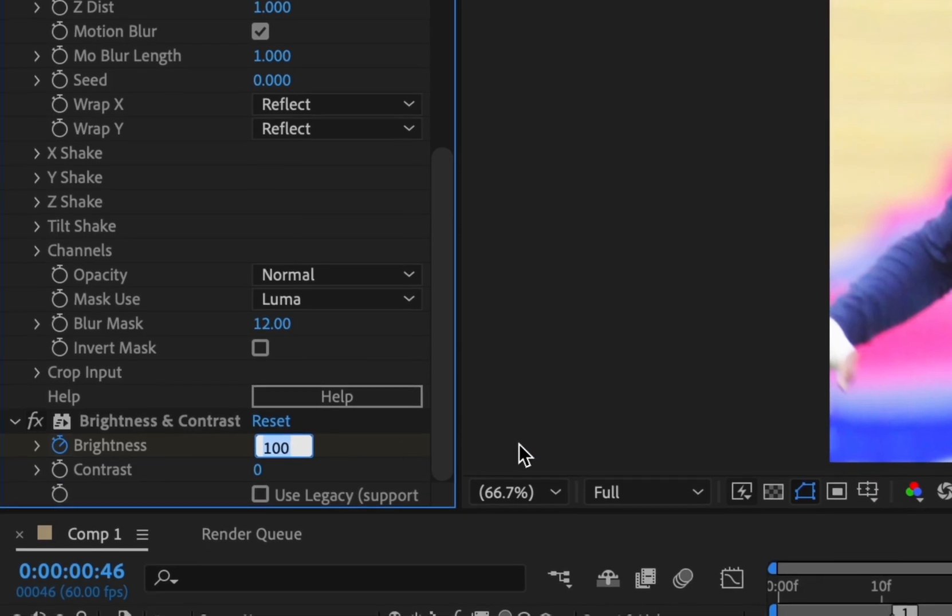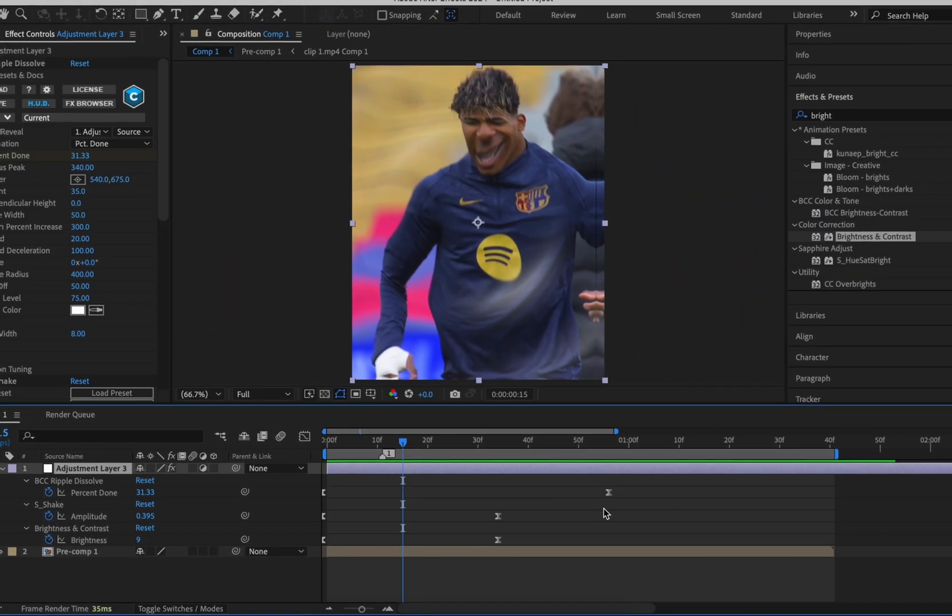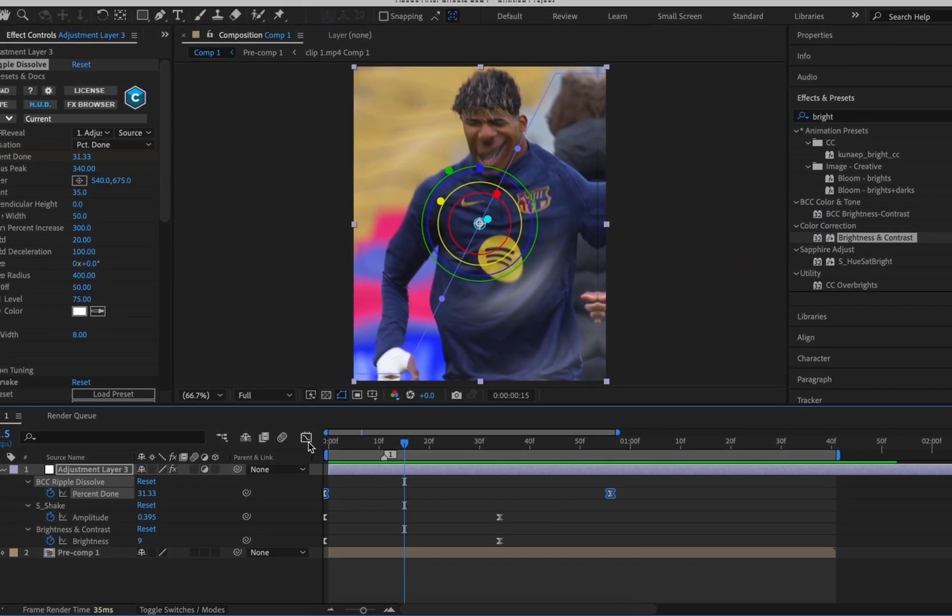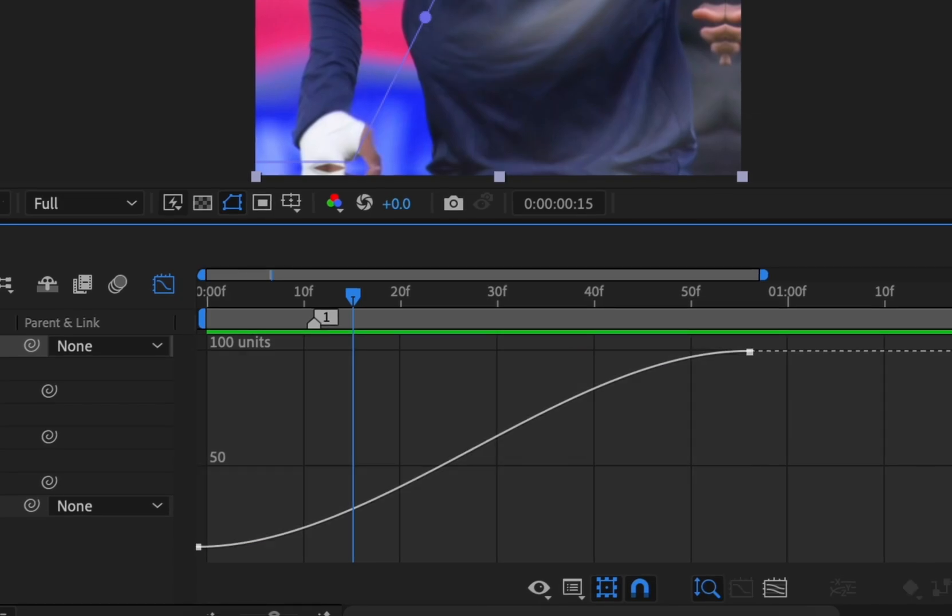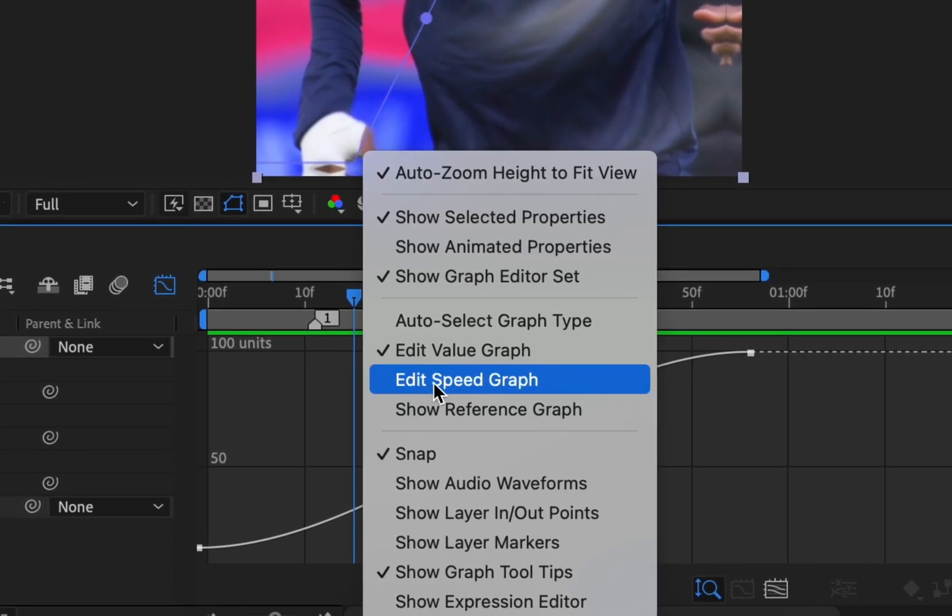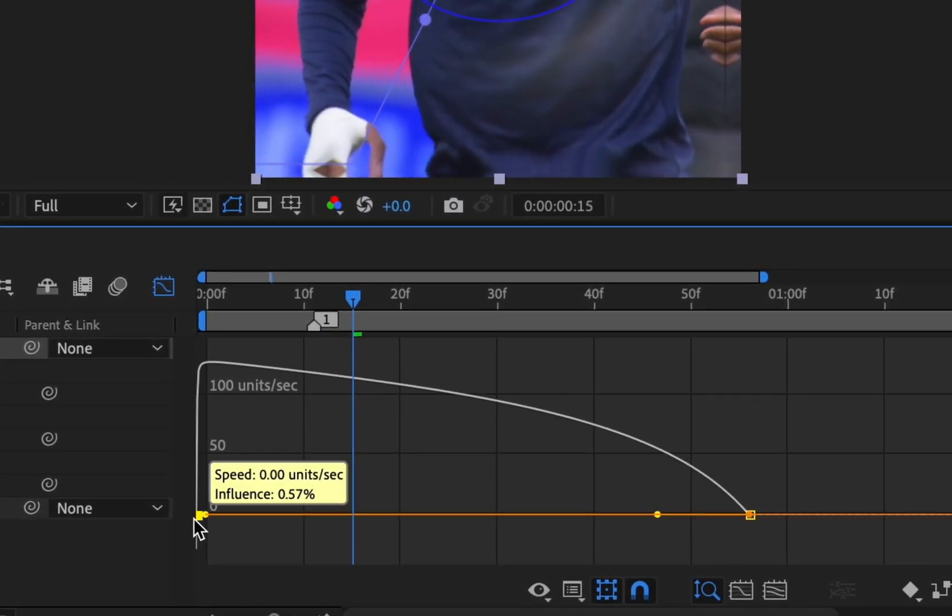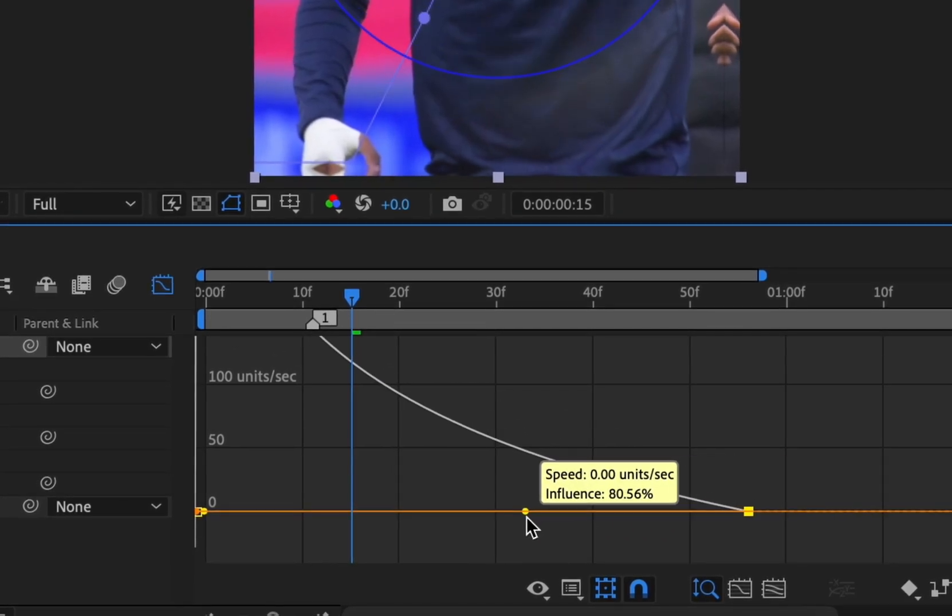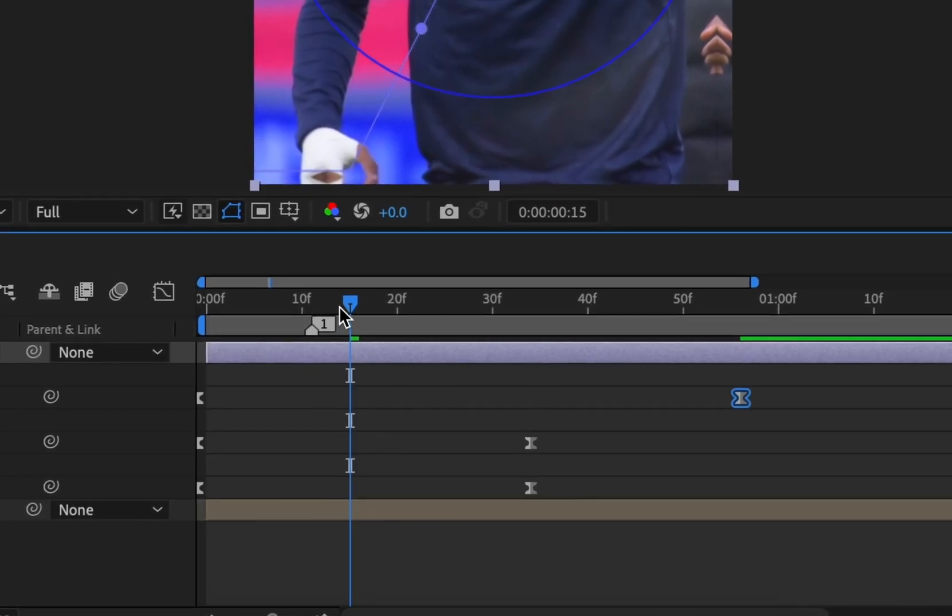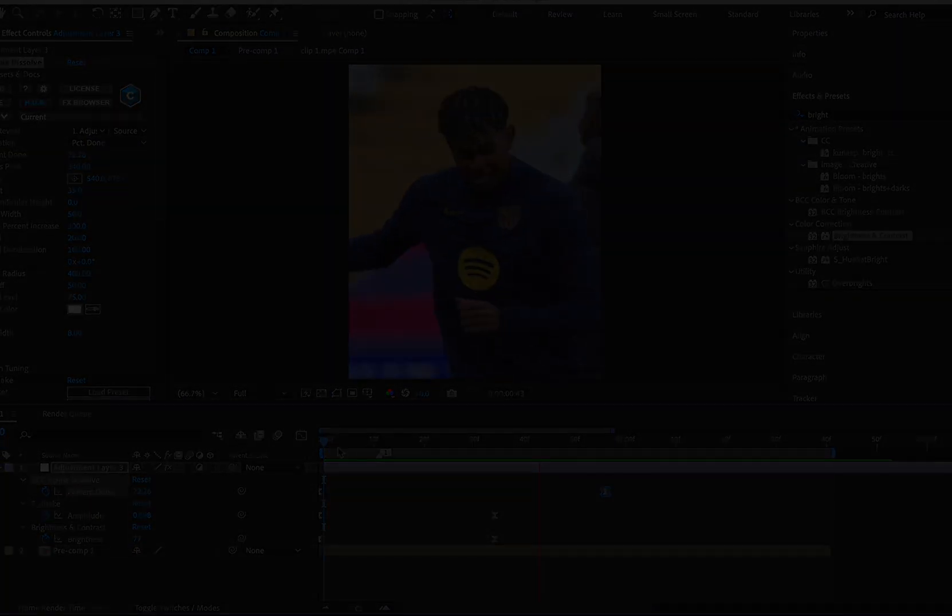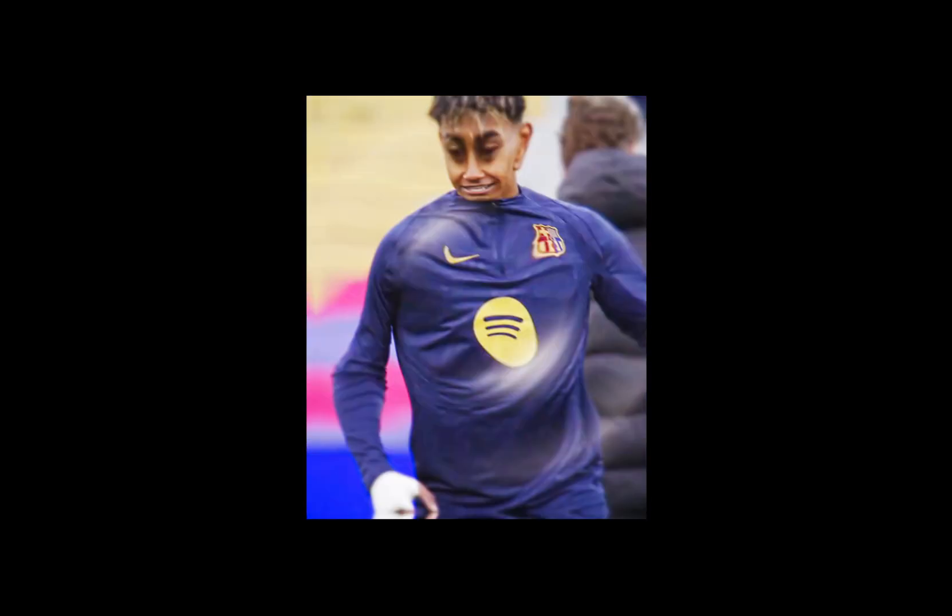Easy ease the keyframes again, and then highlight the S-Shake keyframes. Go into the graph editor, right click and make it Edit Speed Graph. Copy this graph. This is the final result.